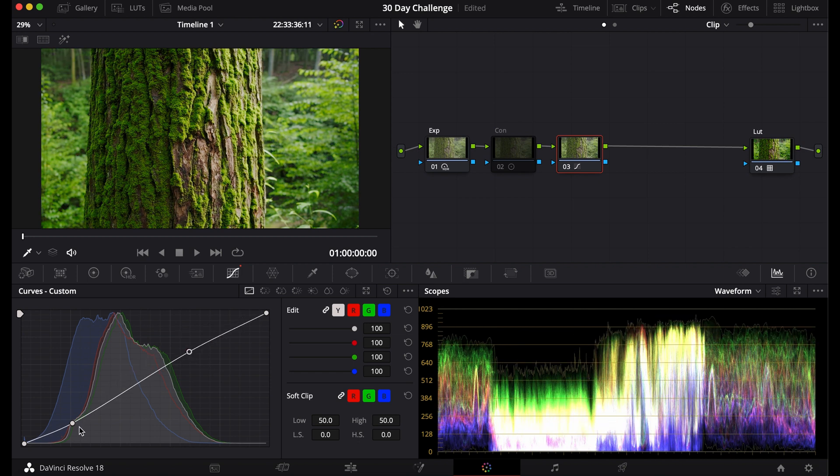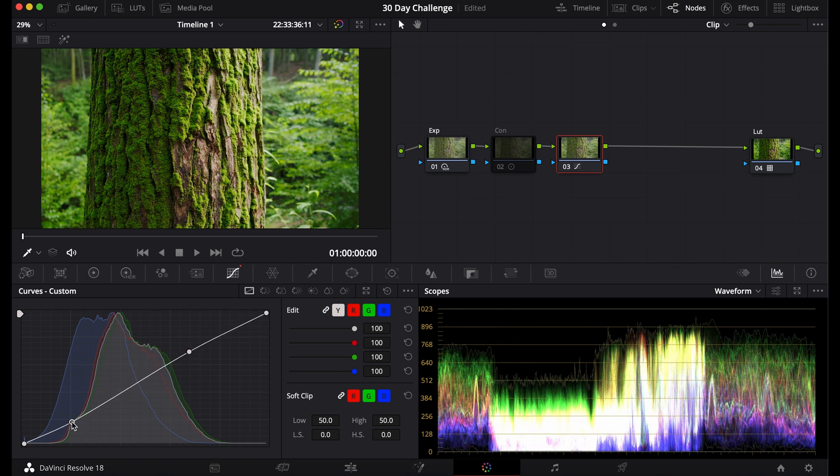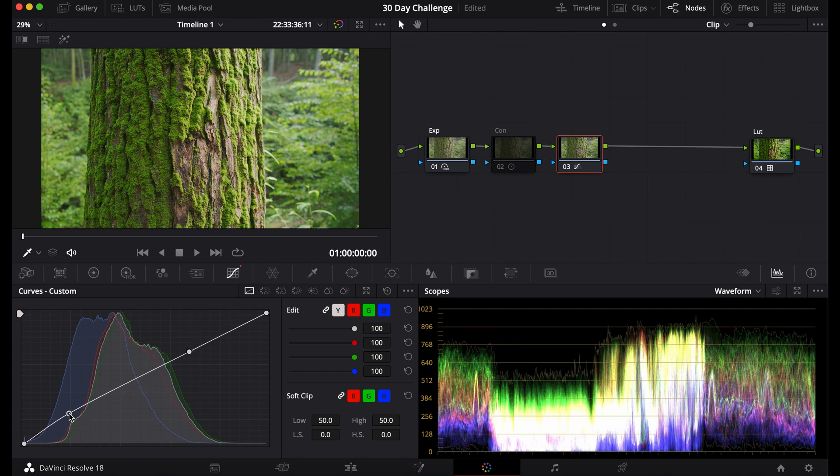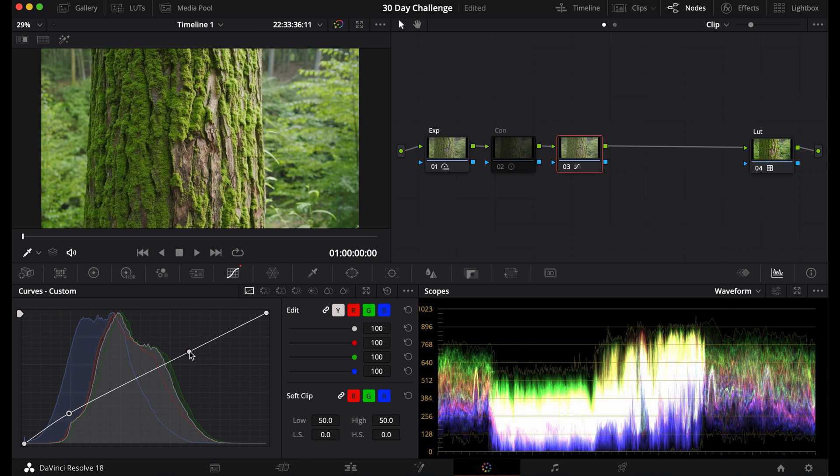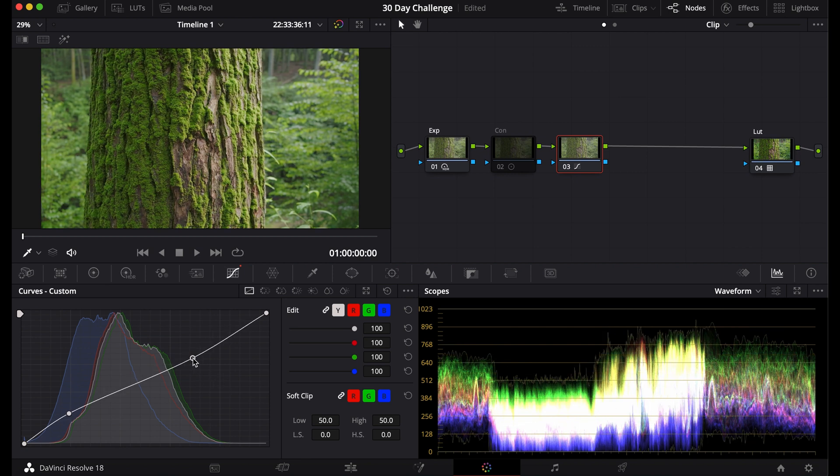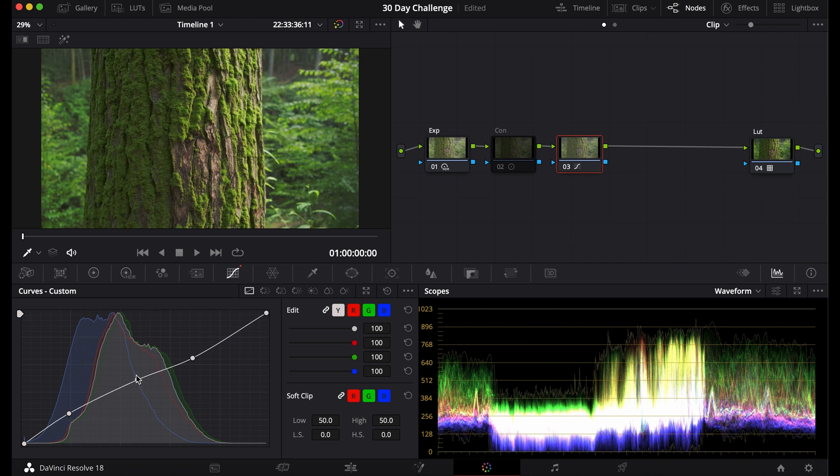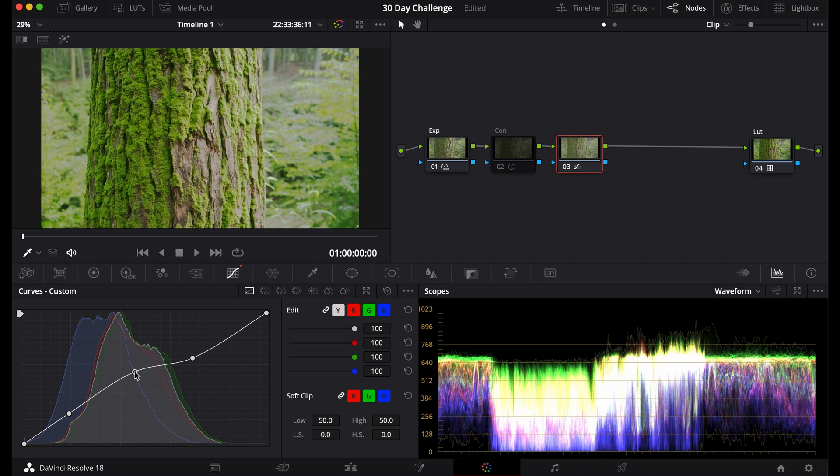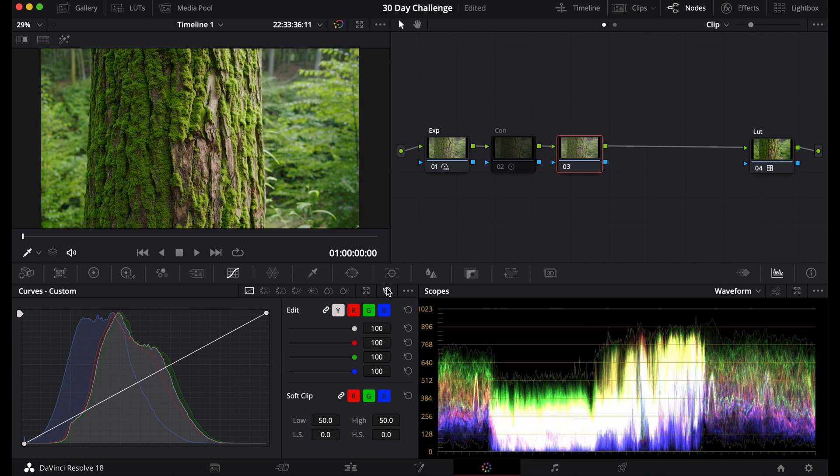Or maybe it's the opposite. Maybe you want the shadows to be light and you want to decrease contrast like that. Or maybe you want to add a midpoint to bring it down or bring it up. You can really fine-tune your adjustments with the curves contrast.